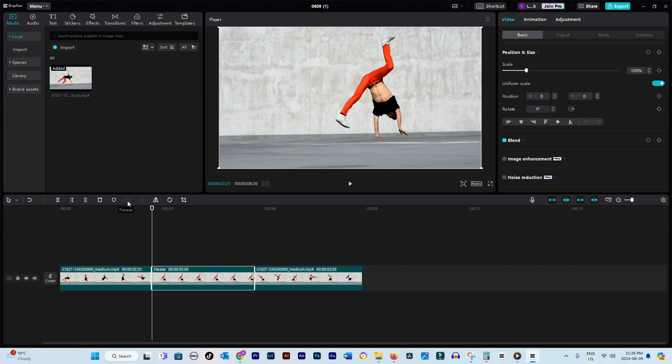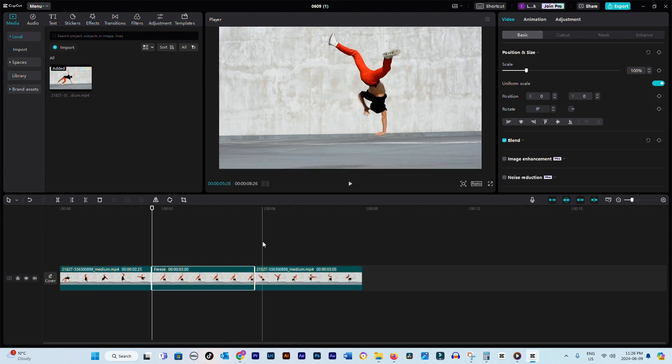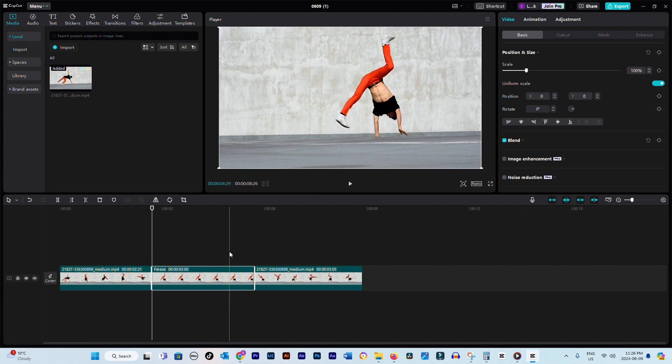Click on the Freeze button and voila. You'll see a new object appear on your timeline. This object represents your frozen frame, which is now essentially a still image.